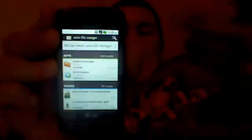So the first thing you're going to want to do is go into the market, let your market load up, and then you're going to type in Astro — that's A-S-T-R-O — and then you should see Astro File Manager. Click that one. I already have it installed.